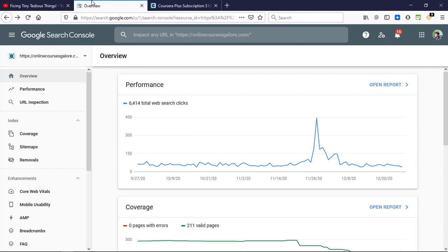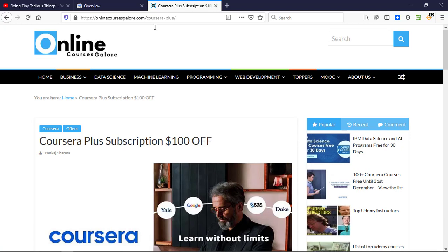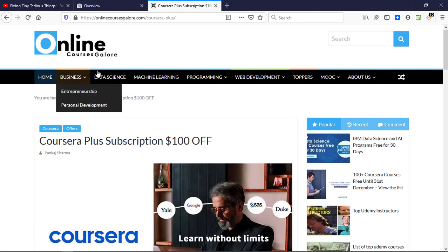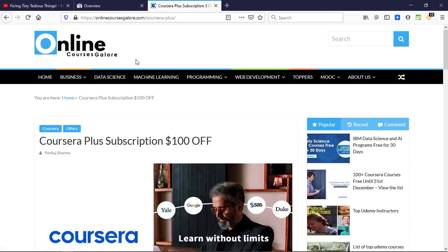And now after a long wait it is re-enabled by Google and I'll be showing you how to go about it. So here is one of my recent blog posts on onlinecoursesglore.com. I want to index it in Google so let's pick this URL first.